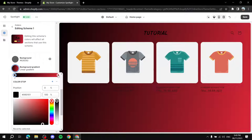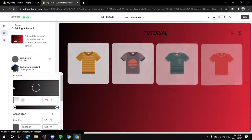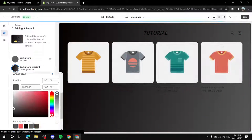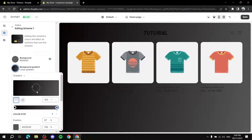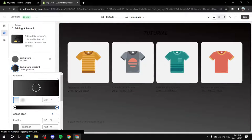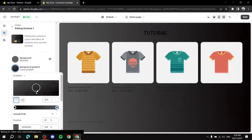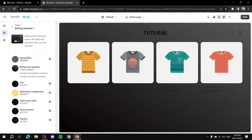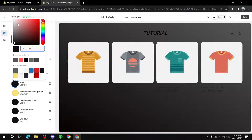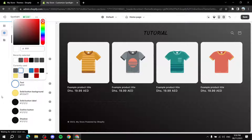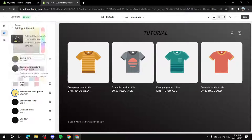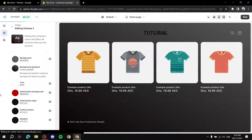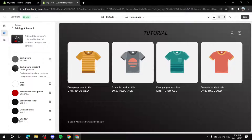For example, set the first gradient color to black and the second to gray. Use the circle control to adjust how the gradient appears on the website — more gray at the top so the logo stands out better. You can also set the text color to white and the button color to red. Play around with these options until you're happy.